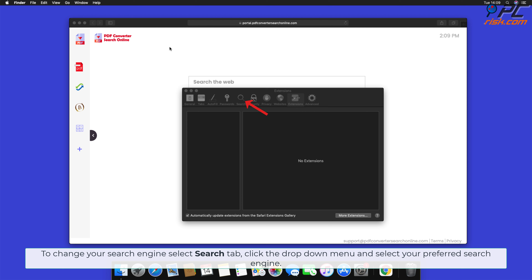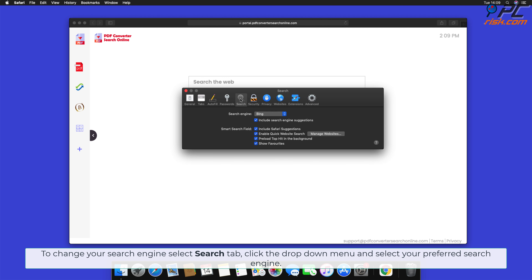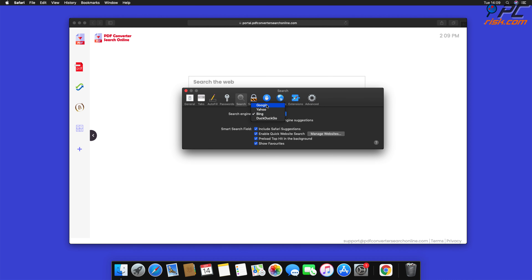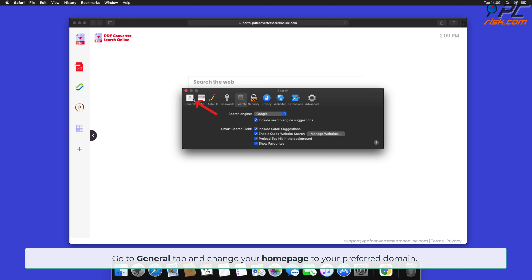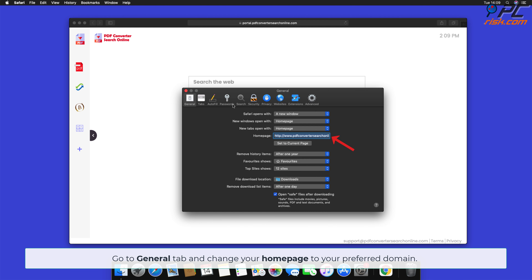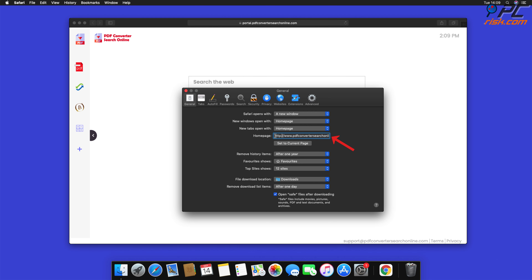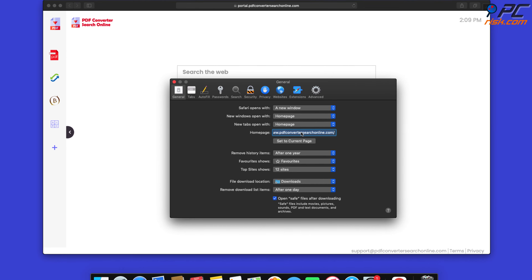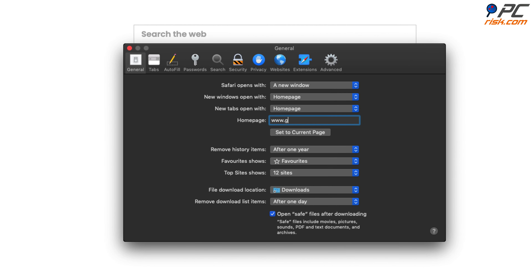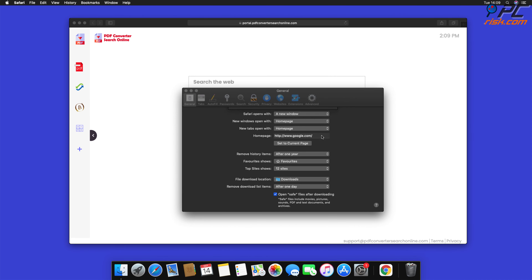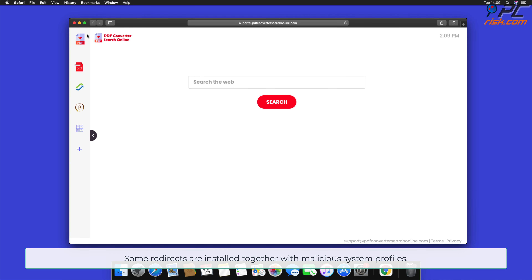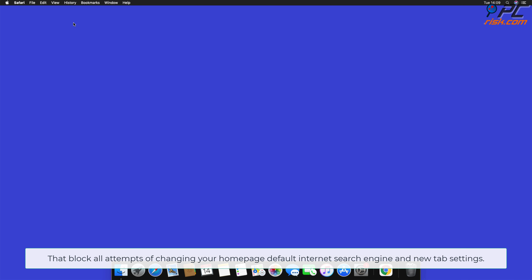To change your search engine in Safari, select the Search tab, click the drop-down menu, and select your preferred search engine. Go to the General tab and change your home page to your preferred domain. Note that some redirects are installed together with malicious system profiles that block all attempts to change your home page, default search engine, and new tab settings.